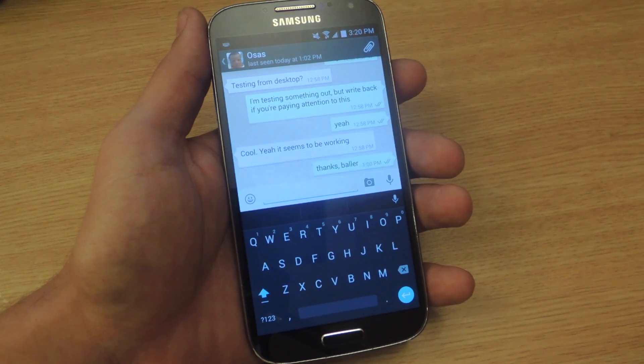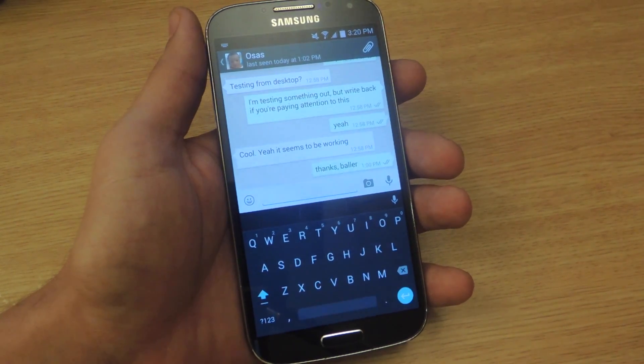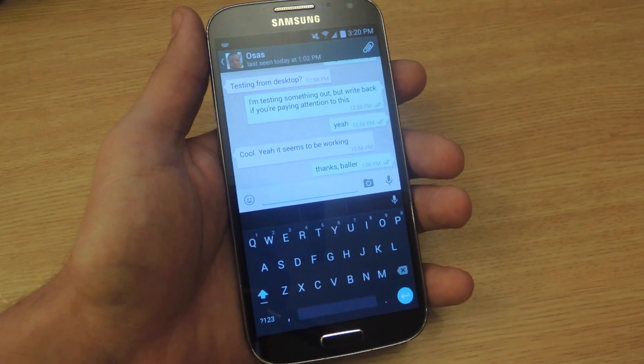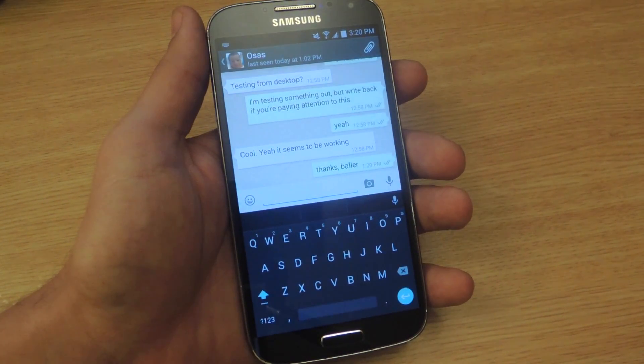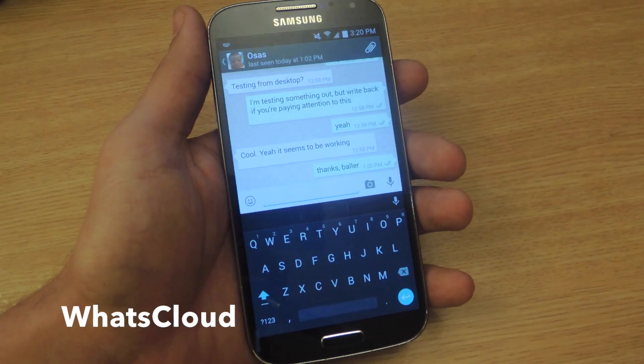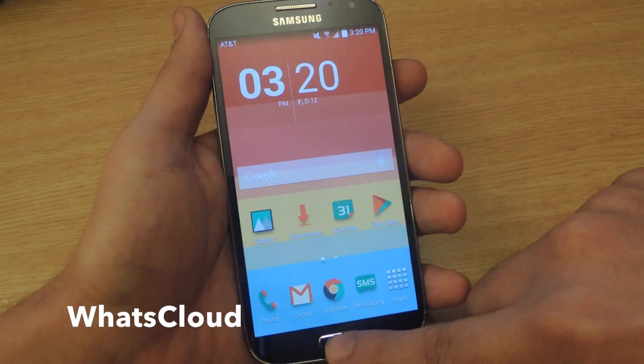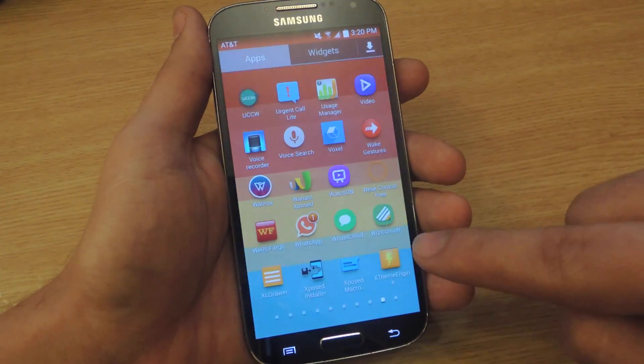To do so, you'll initially need to be rooted, but after rooting, you'll need to get the free application called WhatsCloud. So let's go ahead and open that up.